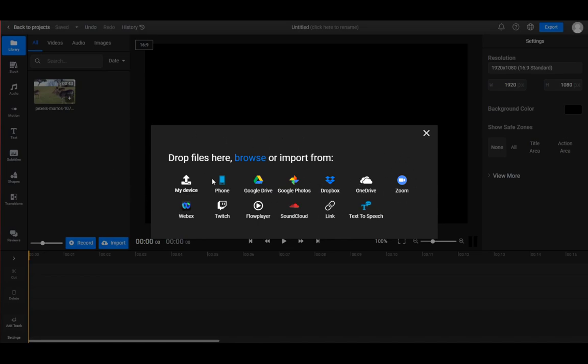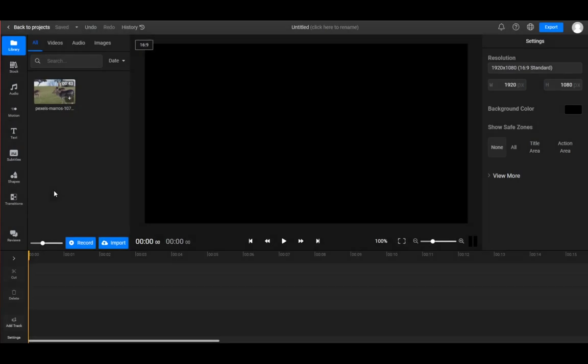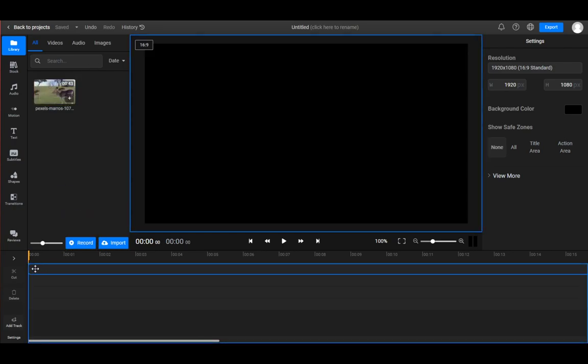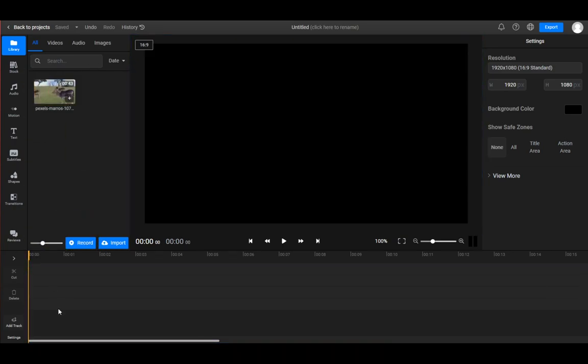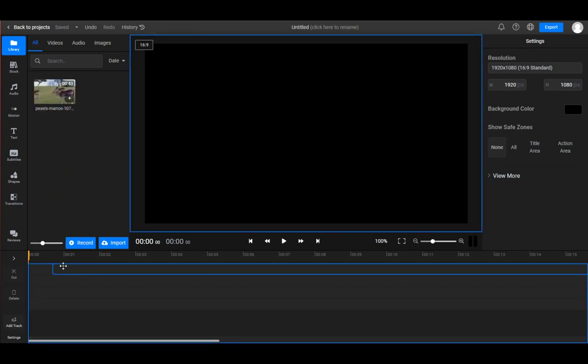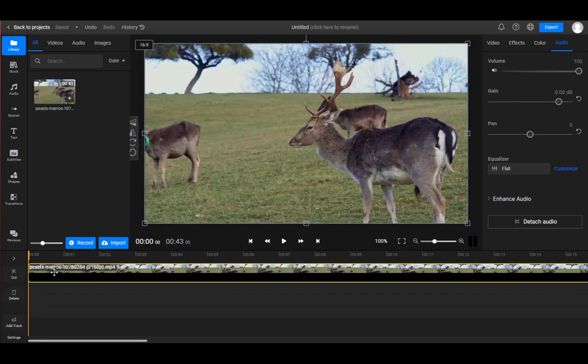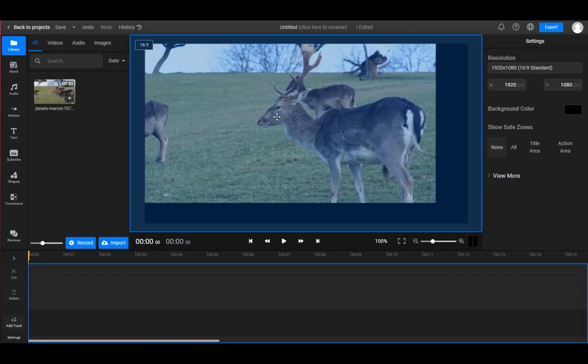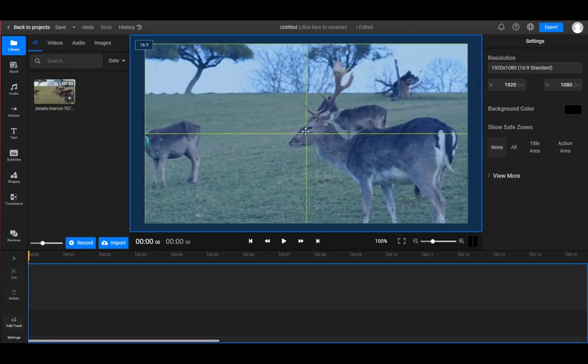After you upload it, what you want to do before you start editing is to drag this down here, or rather add it to one of the editing tracks. As I've showed, you can do this by dragging it down, or another way is to drag it here.